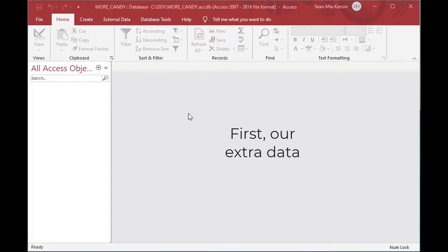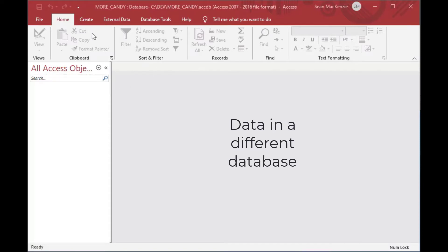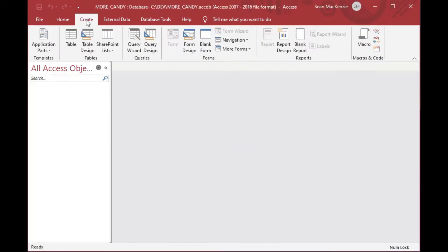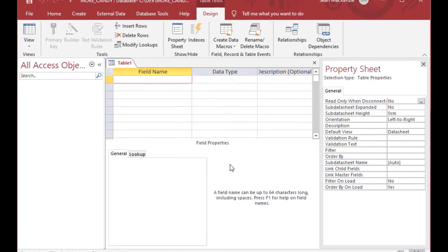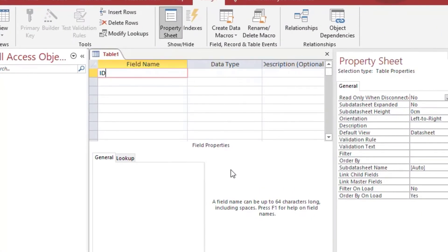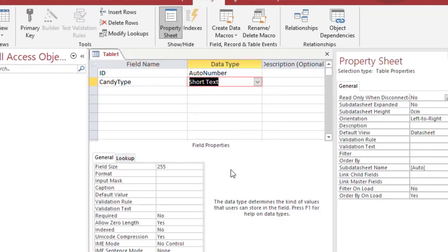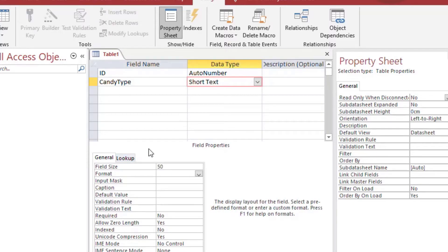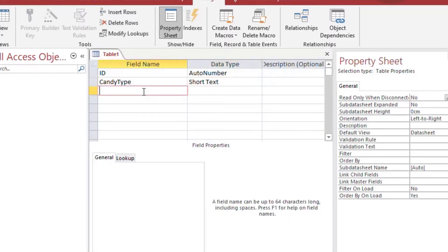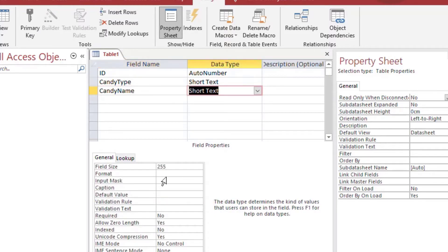For this example, I created a new file in Access called More Candy in the same folder that we did our other example. I'm going to create a new table here. I'll give it an ID that's an auto number, and I'll use the same fields that we used last time for our candy table. So I'll create a candy type that's a short text, and then a candy name — I'll make that a short text as well.